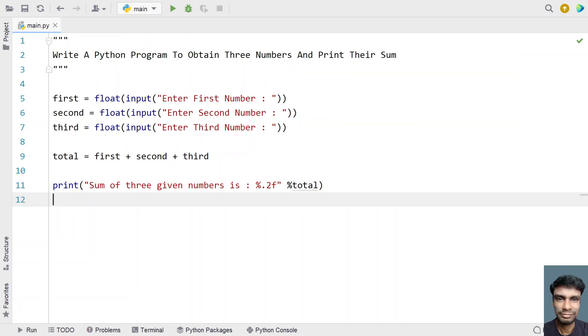This is a complete Python program to obtain three numbers from the user and print their sum. Let me execute this and show you how it works.